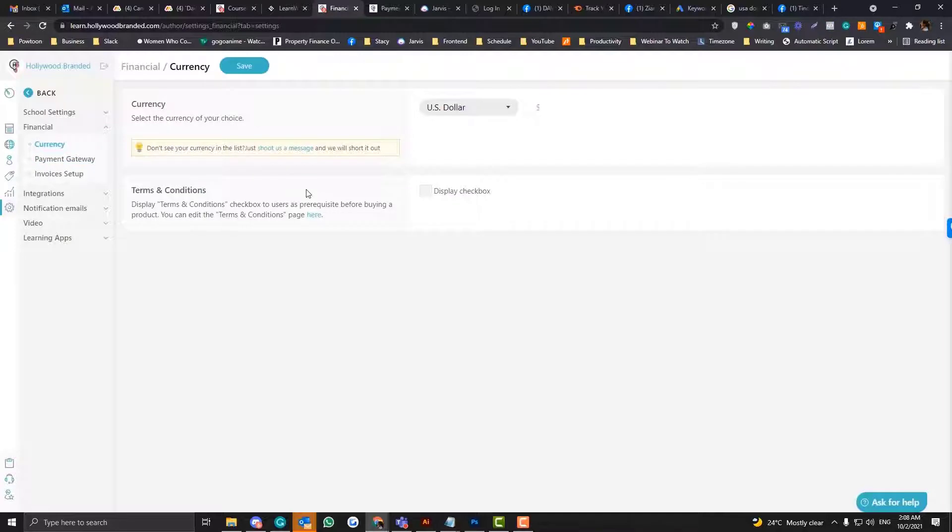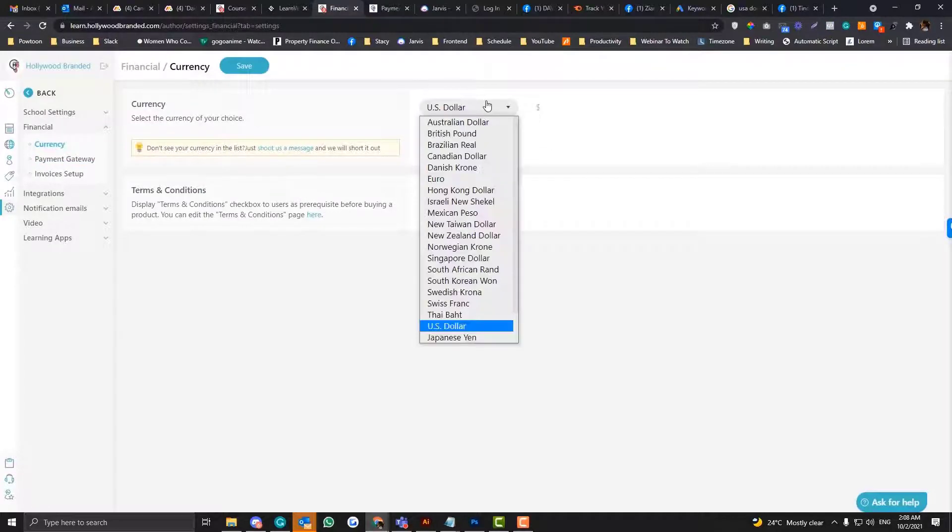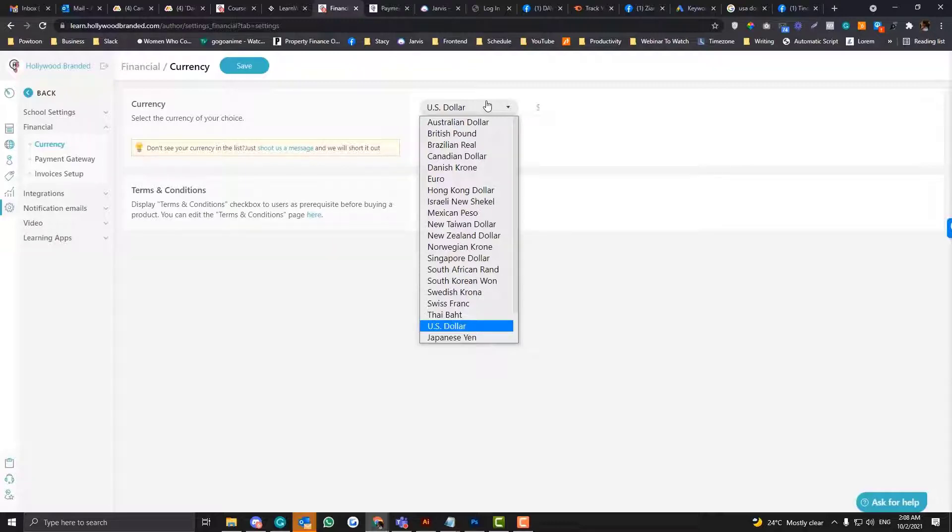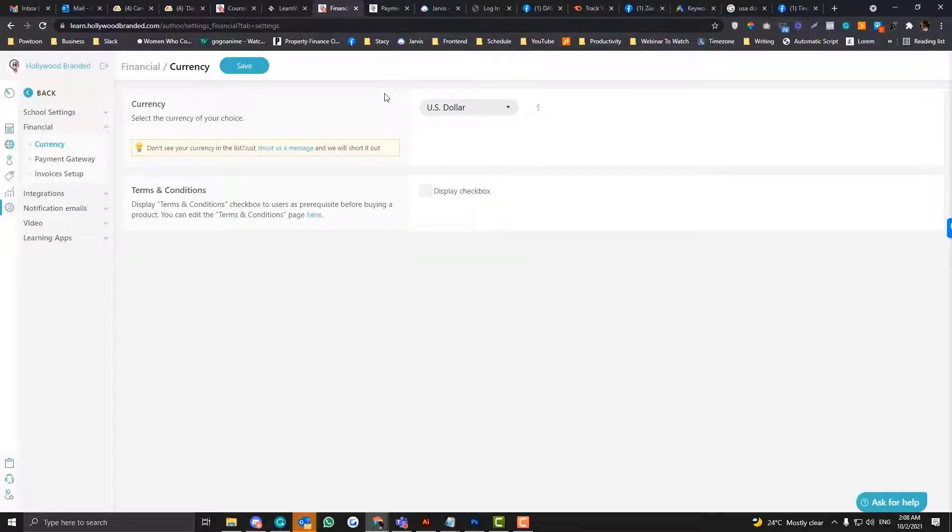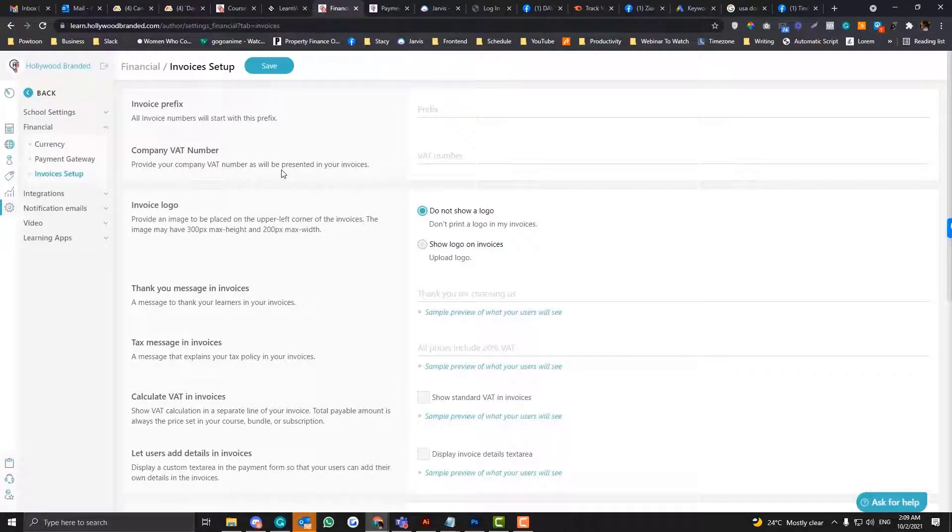Now under the currency section, you can put what would be your preferred currency. This is obviously self-explanatory and then on the invoices setup.